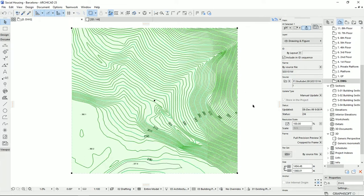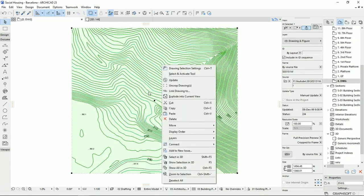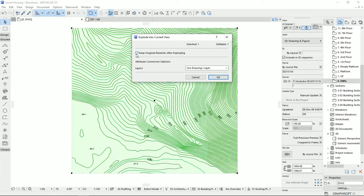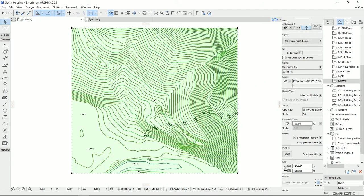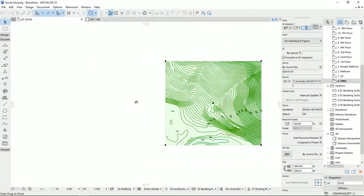To make a terrain with different heights in ArchiCAD, first I would like to translate this drawing to polylines so I can work with the terrain lines. I'm gonna right-click on the drawing, then click on 'Explode into Current View.' It's going to ask if you want to keep the original element, which is the drawing. I usually use the same settings, hit OK, and then it translates the drawing to polylines. I'm gonna move the drawing aside with the help of Ctrl+D.